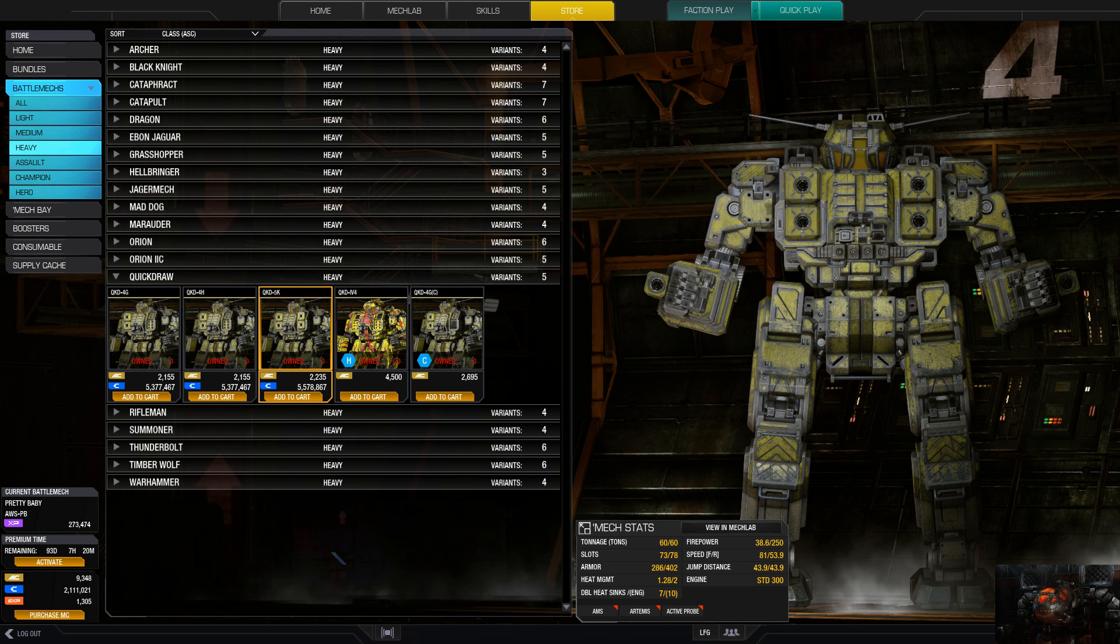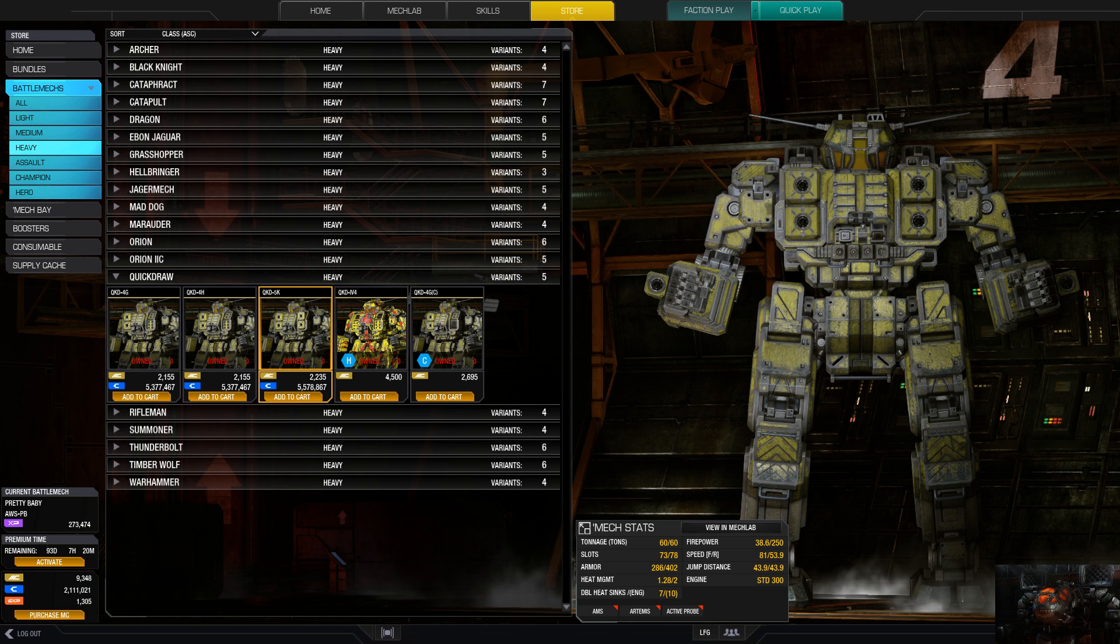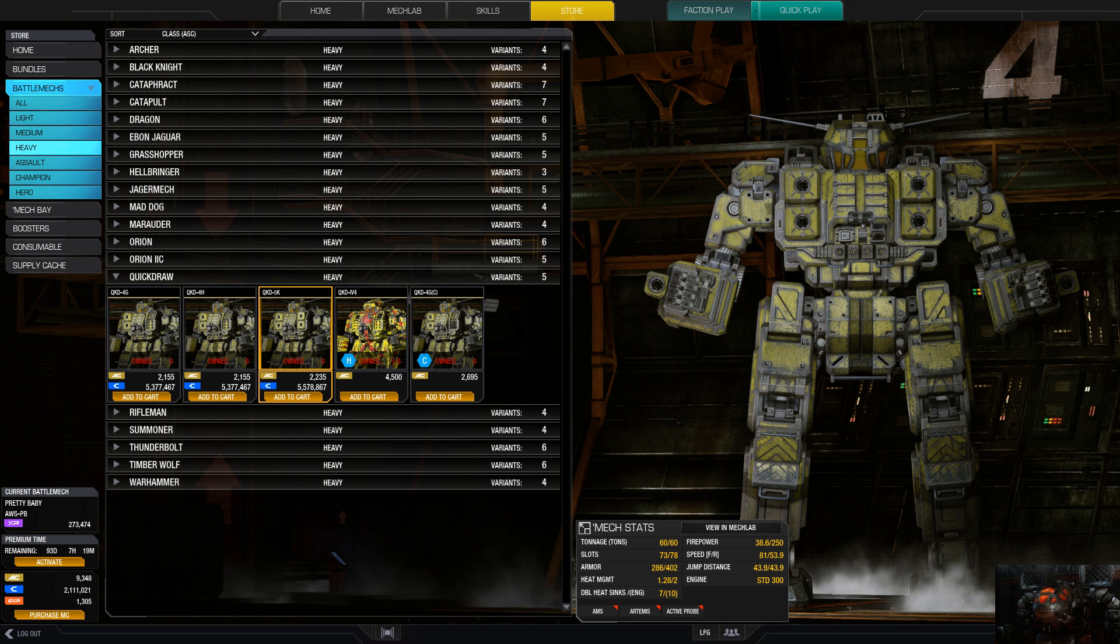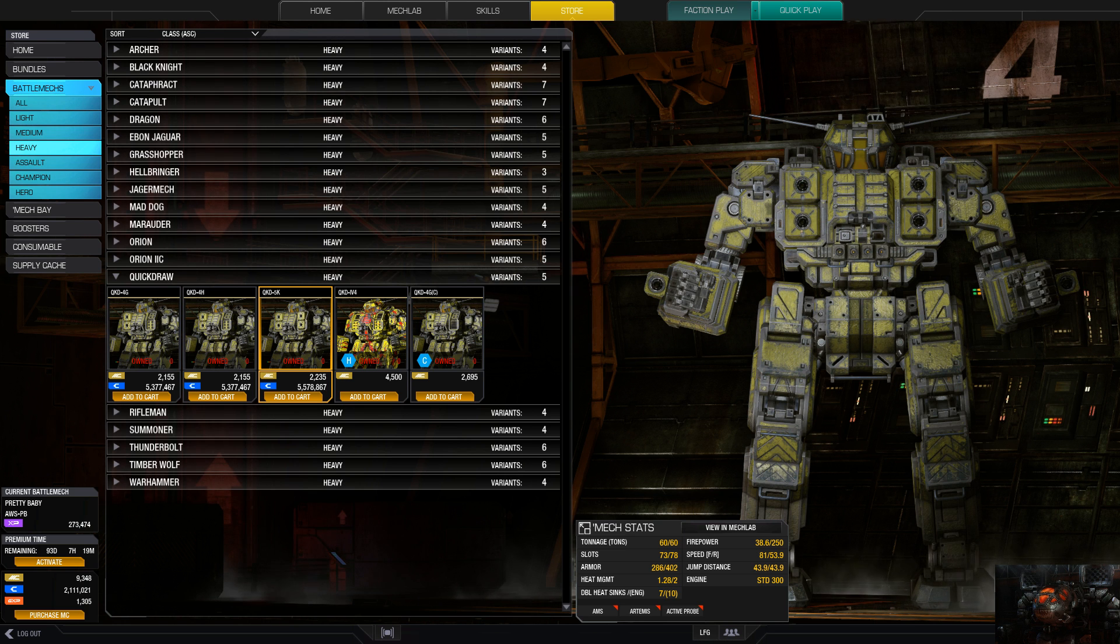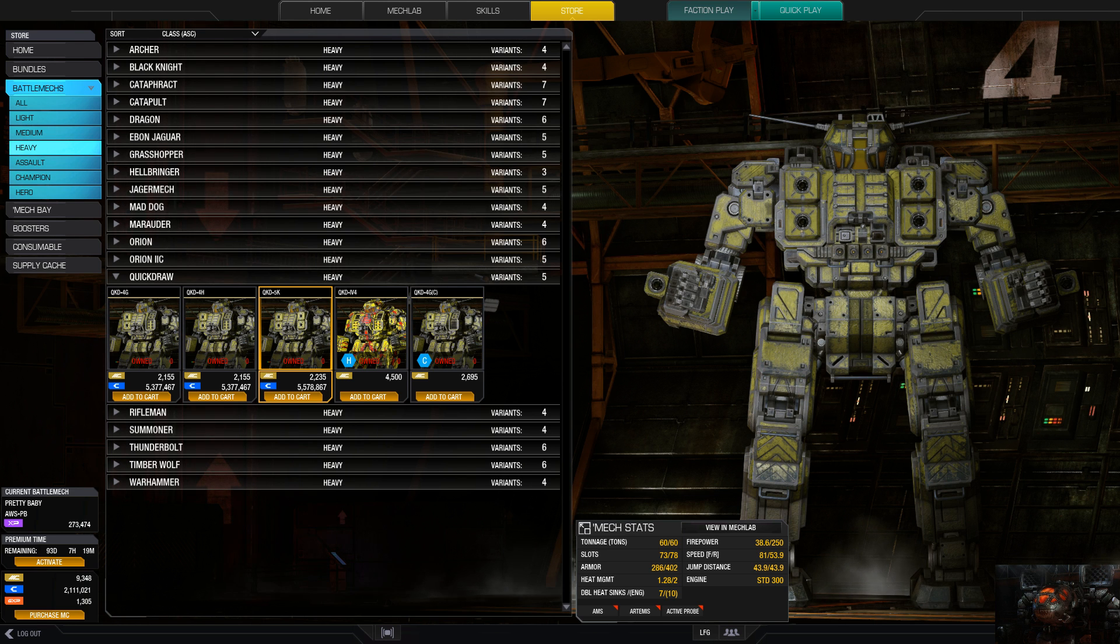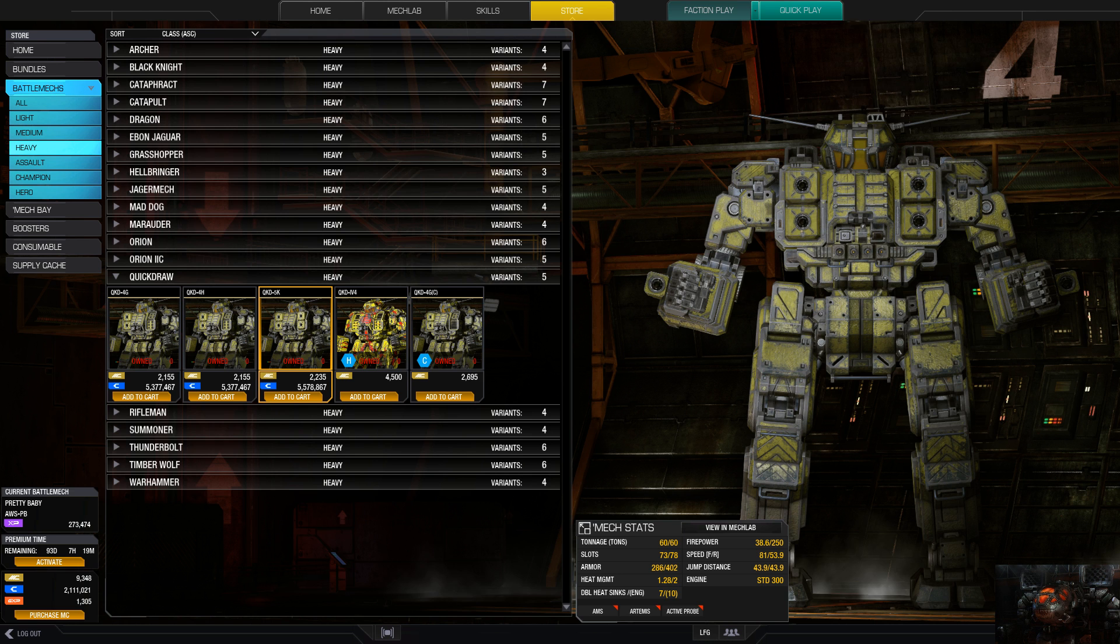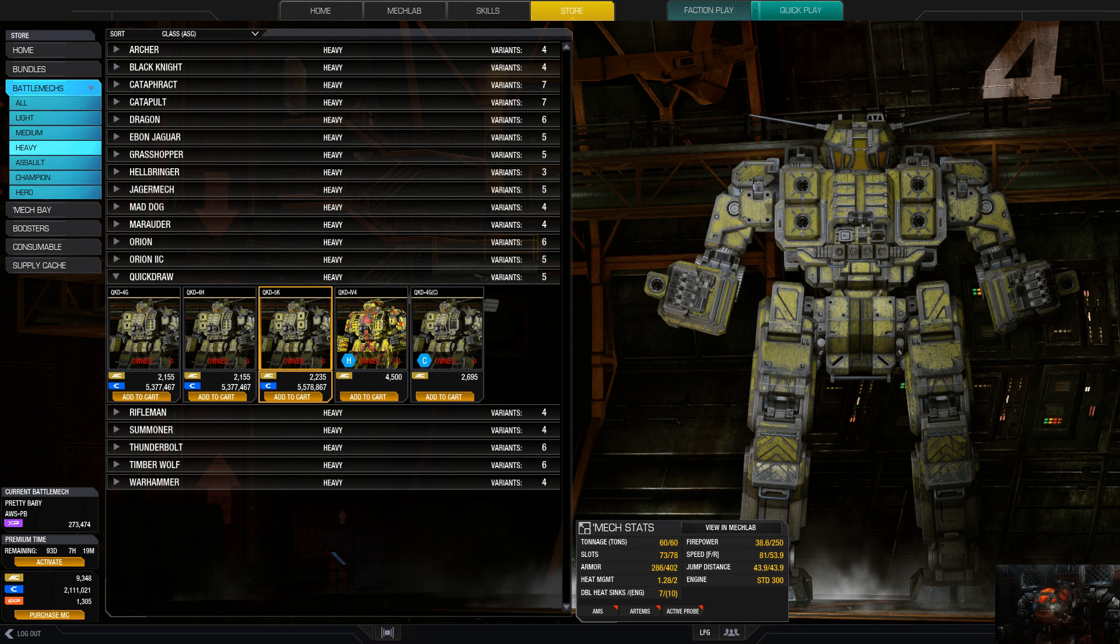C-bills and MC is roughly around 5.5 million for the three there. Obviously for the IV-4 and 4G we got some MC only. It's 4,500 for the hero and 2,695 or 2,700 basically for the Champion variant. Now a couple things you need to know about the Quick Draw.